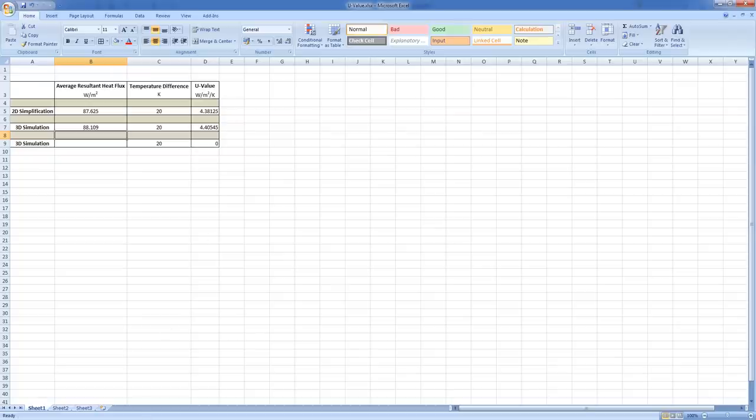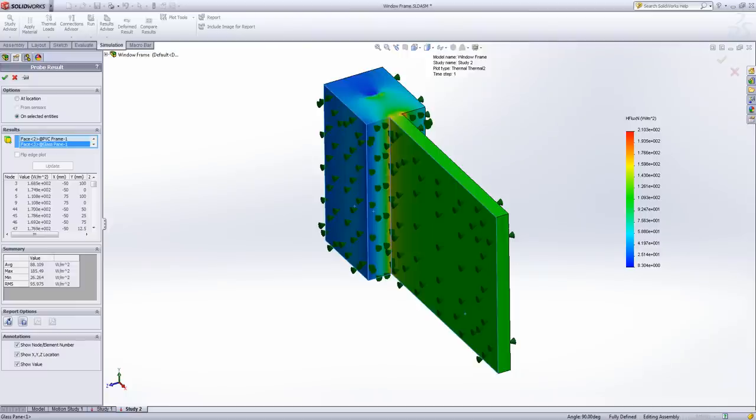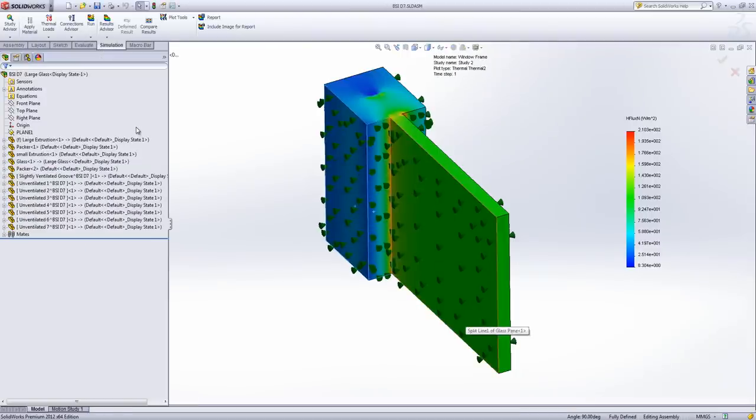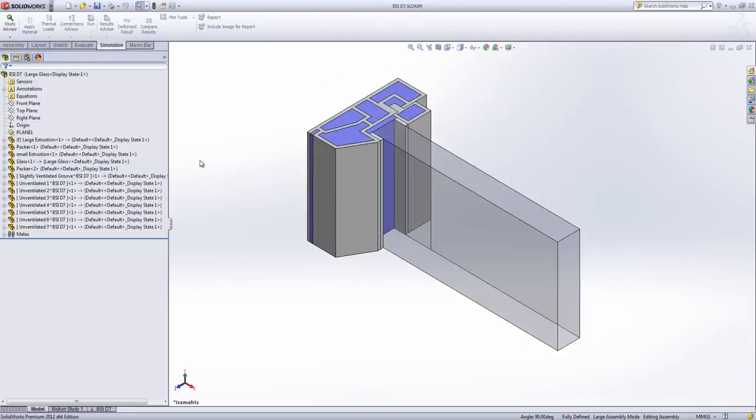Now that was quite a simple model. What we can do is I've actually got a more complex model in the background here. And this is a window extrusion that comes from BSI. And this is one of the units they use to test the accuracy of computational methods for calculating U-value.